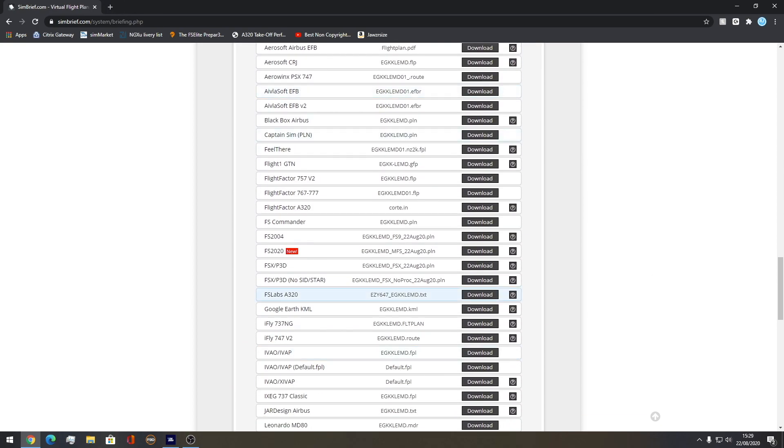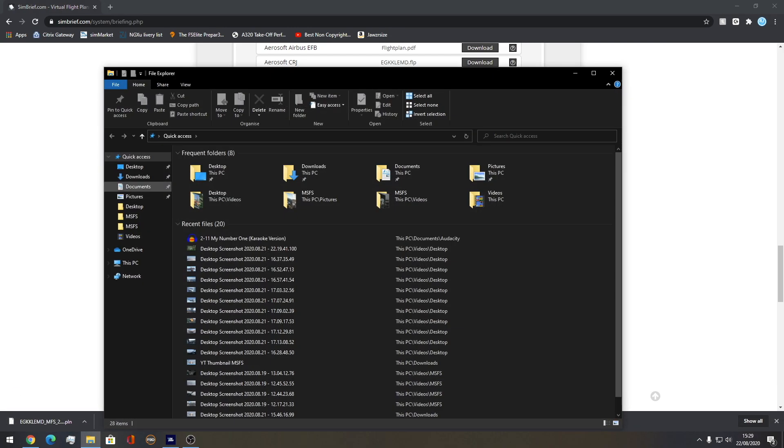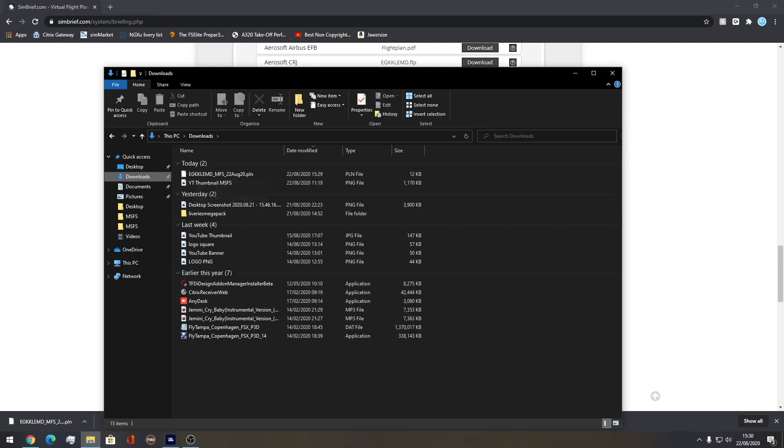Then what you want to do is export it. You can see it says FS 2020 with new next to it, so you won't miss it. You're going to download the file like so. There's a file in your downloads right there, wherever your download is saved to. This is in my downloads here.